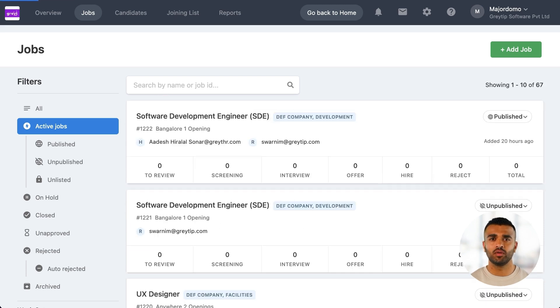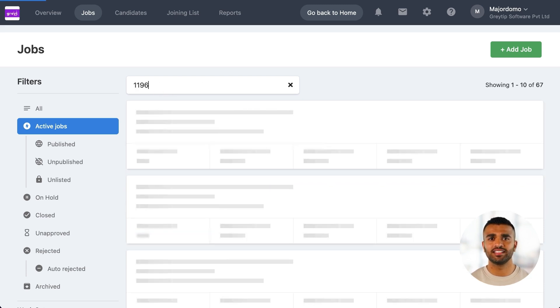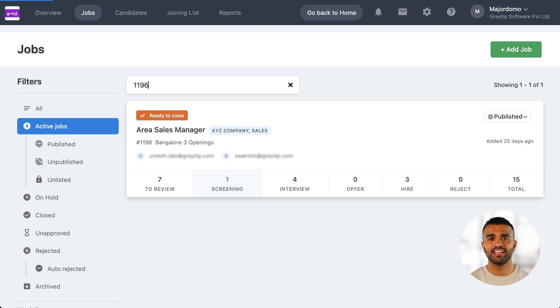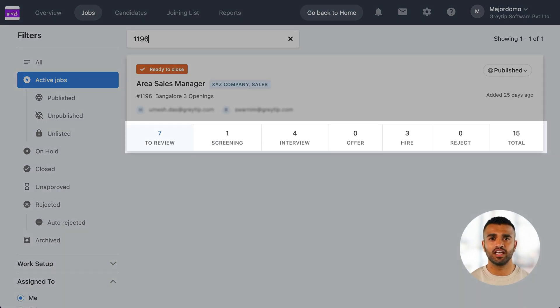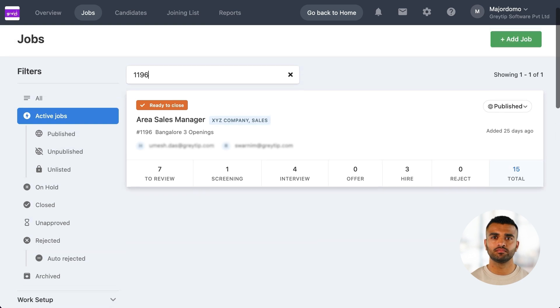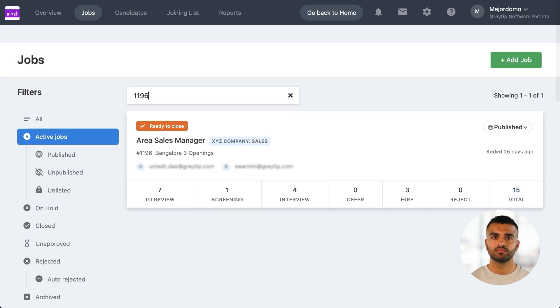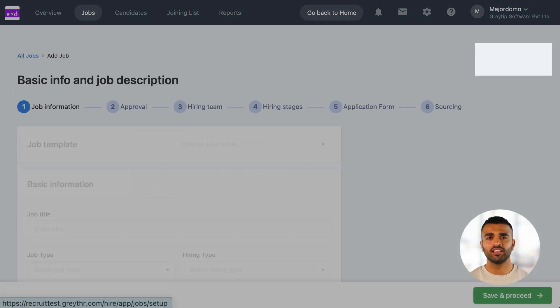For each job, you'll see a visual hiring pipeline that displays the number of candidates at various stages, including screening, interviews, offers, and more. To create a new job, click on Add Job.